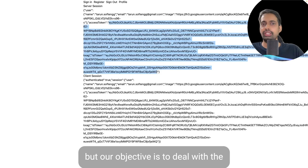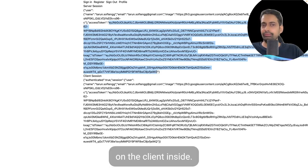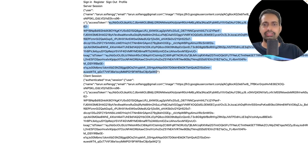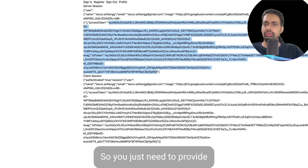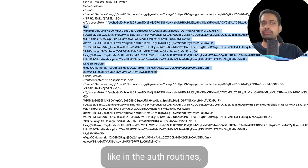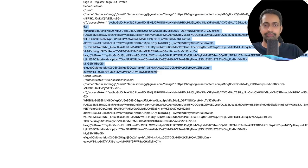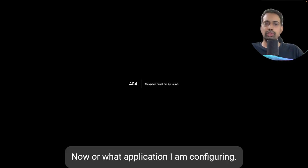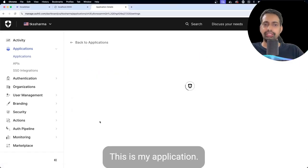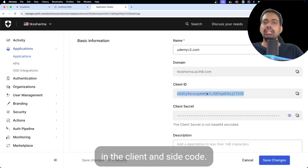Our objective is to deal with the Next.js APIs and how they are validating the token. On the client side, whether you use React or Next.js, the configuration is very simple — here we are using NextAuth. You just need to provide in the NextAuth Auth middleware, like in the AuthRoute.ts, the Auth0 client ID and secret. This is how you will do the login. This is my application — here is my client ID and secret ID which I have configured in the client-side code.